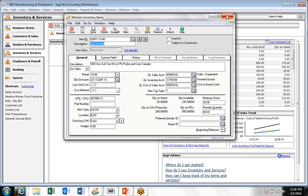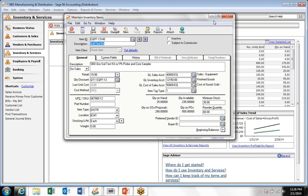We want to thank you for joining our webcast on the Sage 50 inventory count application. Keep in mind that it's also available on the handheld version which works in wired mode or wireless mode, in case you have wireless access. It allows your warehouse people to go through the inventory count in the warehouse and record as they're going.